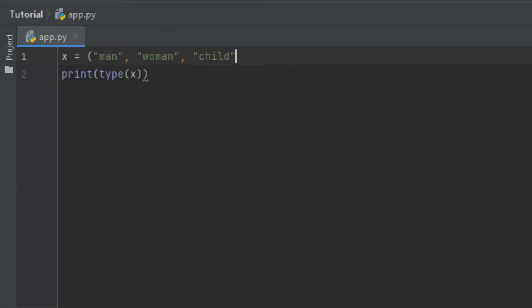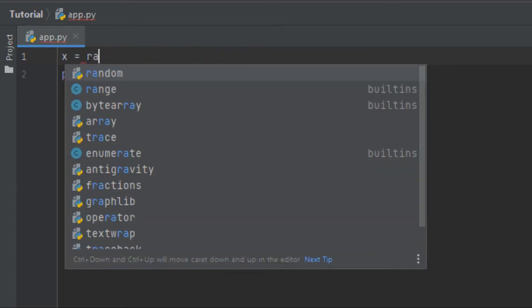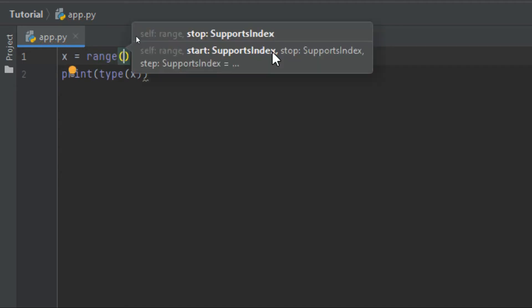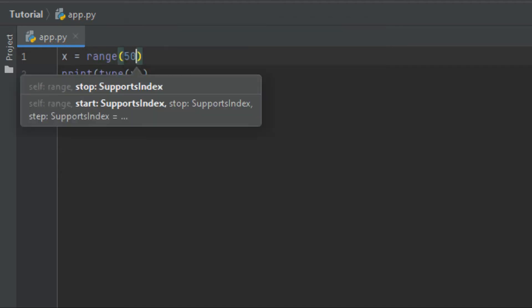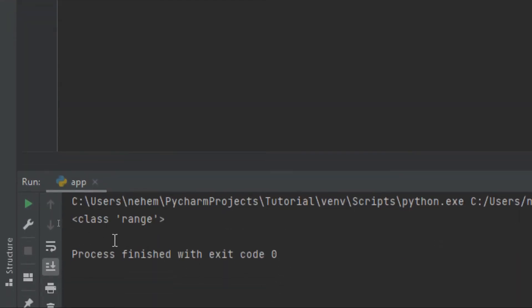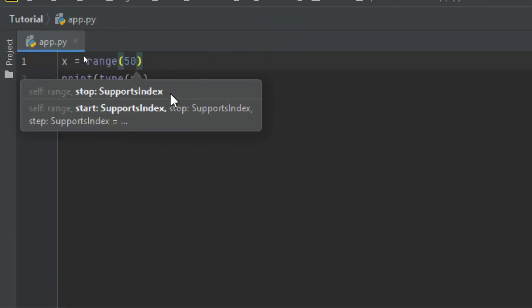Let's try with range. With range, we just write 'range' and then add a value like 50 inside the parentheses. I click Shift plus F10 and you can see in the terminal the data type is range.